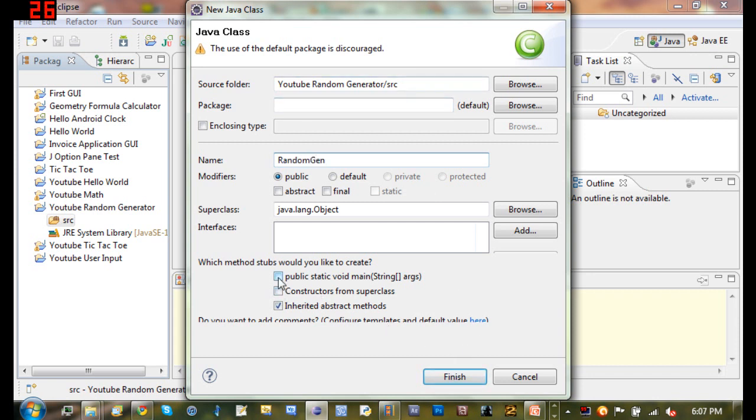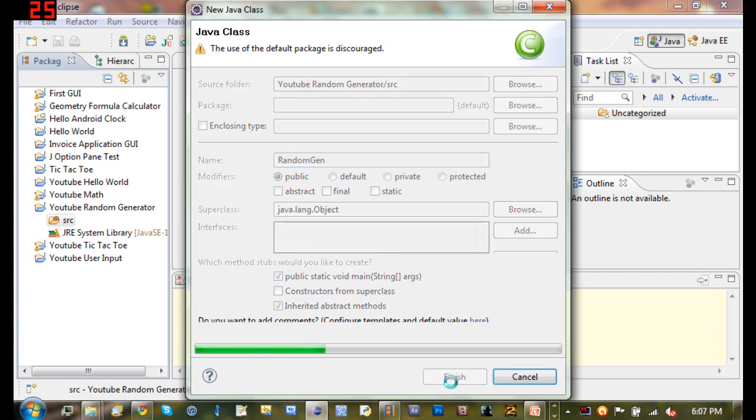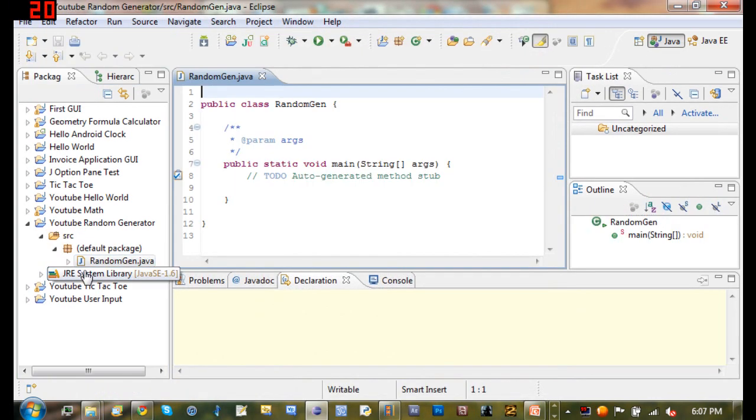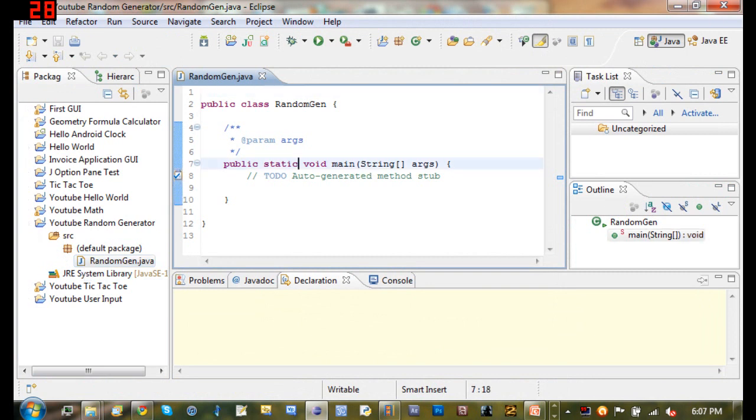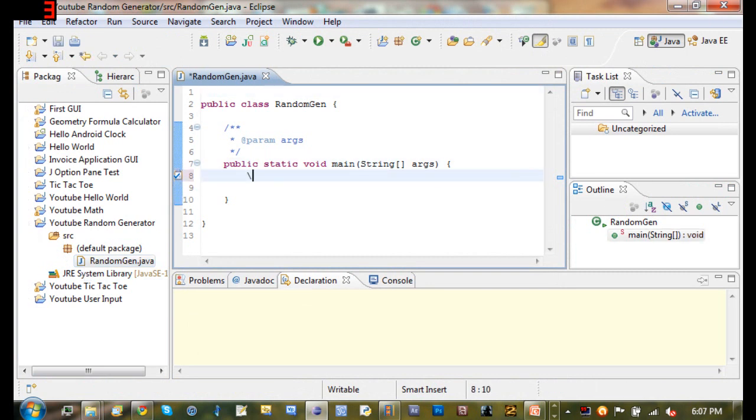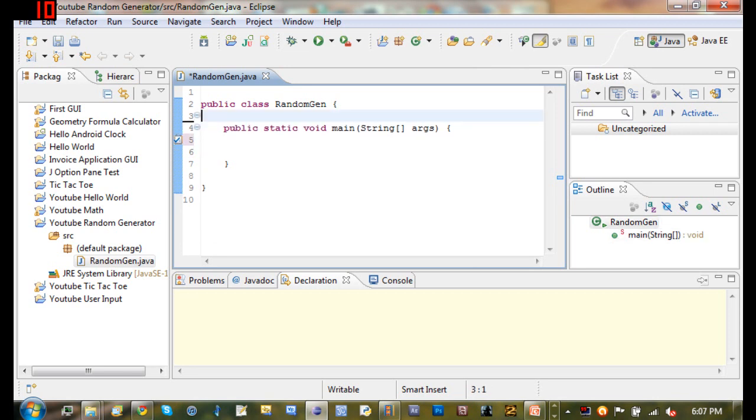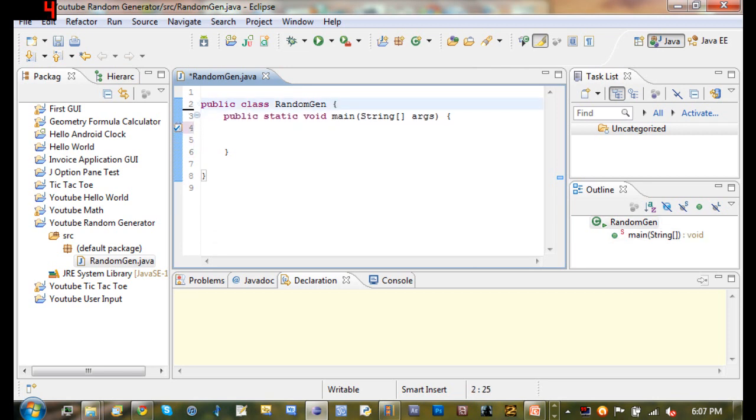And we'll go ahead and let it create the public static void main class. Since we've already done that so much, you can go ahead and start doing this if you want to. Go ahead and click Finish. And you can see it's already made our main method for us. Let's go ahead and just get rid of all these useless comments and get started.